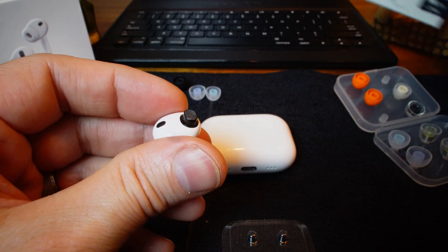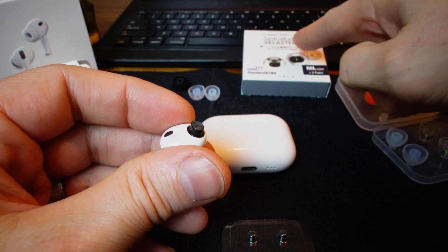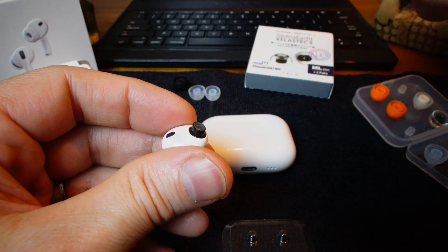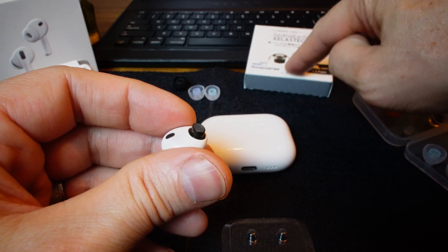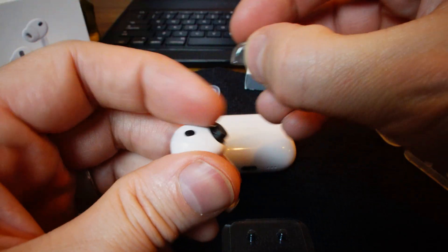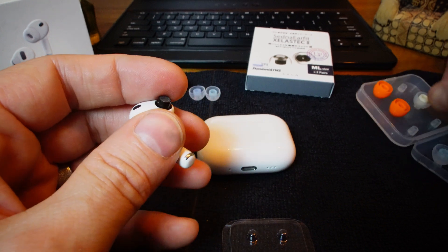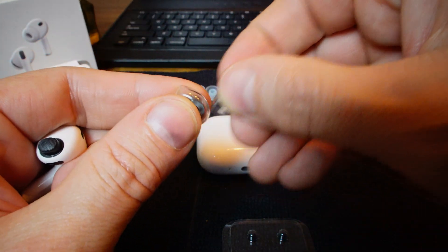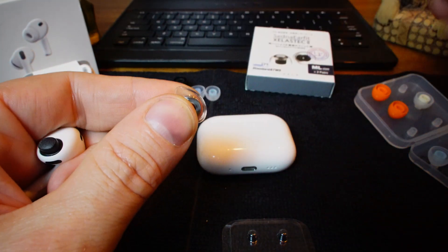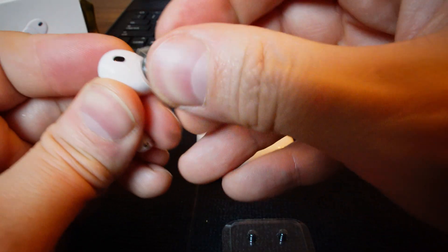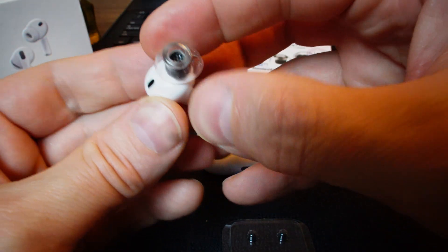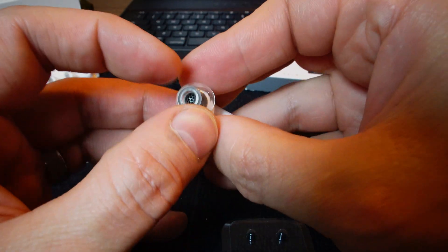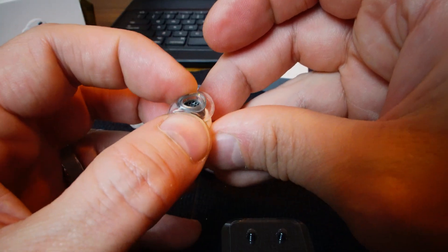So then I went over and I grabbed some other AZLAs, and these are the Sedna AirFit SeLastic 2s, and these are made for standard and TWS. I thought, okay, this is also made out of that surgical-grade sticky silicone. You can hear it sticking to itself again. There, it's on.